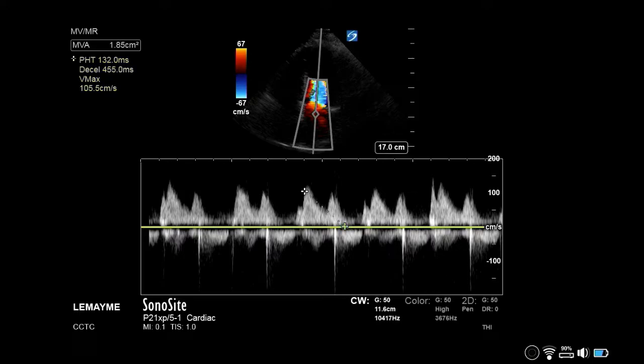You can see in the top left of the screen that the machine is using this same slope to calculate both pressure halftime and deceleration time.